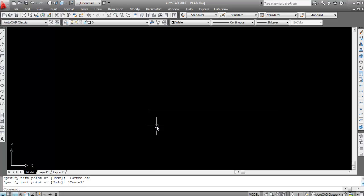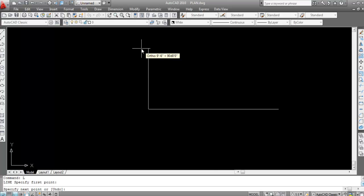Type L and press Enter to start the Line command. Click to specify the first point. Now press the @ button, then specify the length — that is 20 feet. Then press the less-than key (<), then specify the degree value which is 45, then type D for degrees.